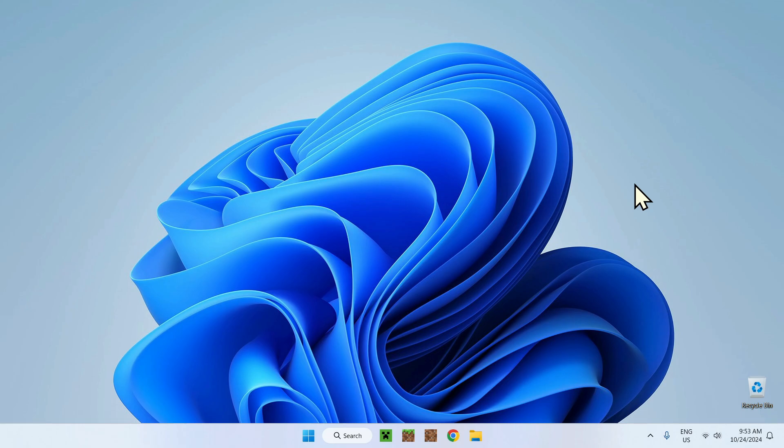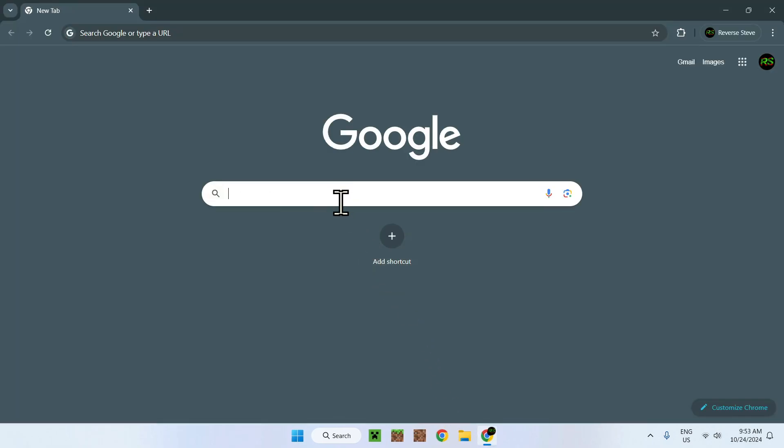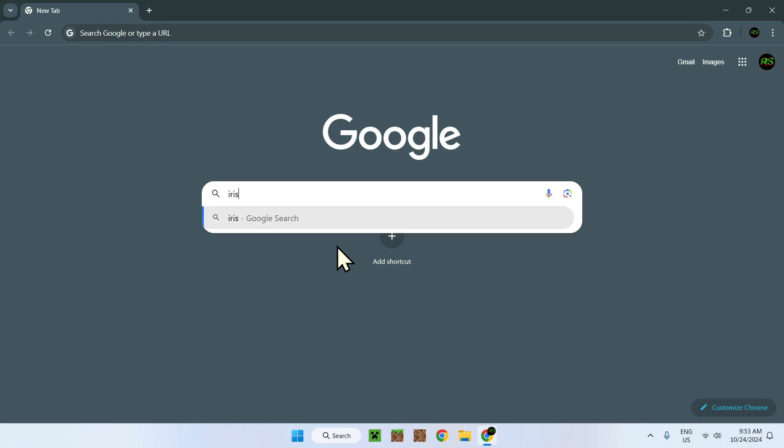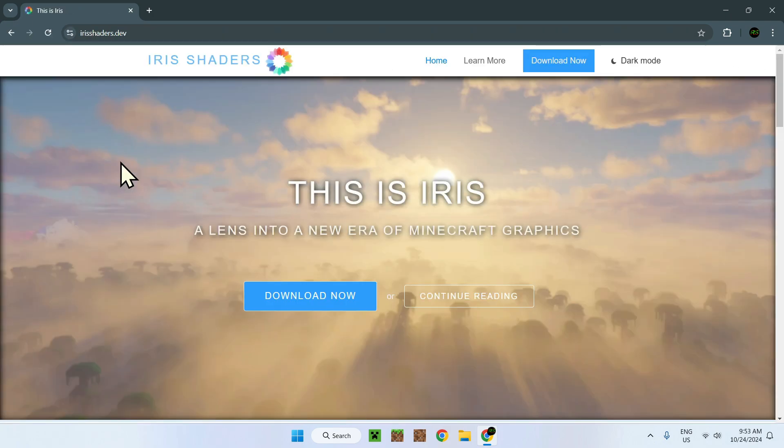To begin you have to go in your web browser to download something called Iris shaders. What's Iris shaders? You'll see, basically Iris shaders is a method a bit like Optifine but it will let you get shaders with sodium on Minecraft. Very interesting. So all you do is Iris Minecraft. Pretty simple. Here you see this is Iris.